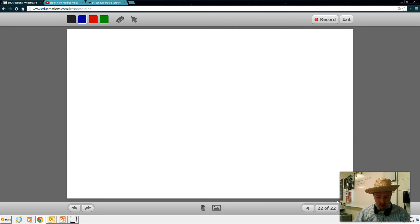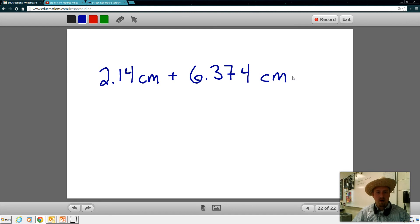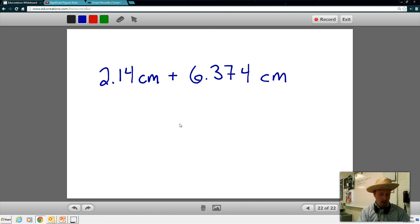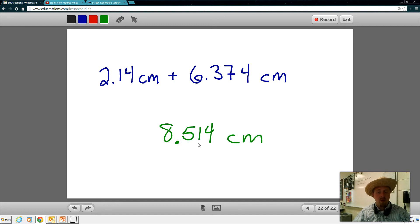Another thing you're going to want to make sure you're doing: let's say we're going to add some digits. Let's add 2.14 centimeters plus 6.374 centimeters. When we're adding, we can just go ahead and add them and then look at sig figs. Using your calculator, 2.14 plus 6.374 equals 8.514. So we're going to write that down: 8.514 centimeters. If you were to keep this, you would get the wrong answer — we haven't analyzed sig figs.